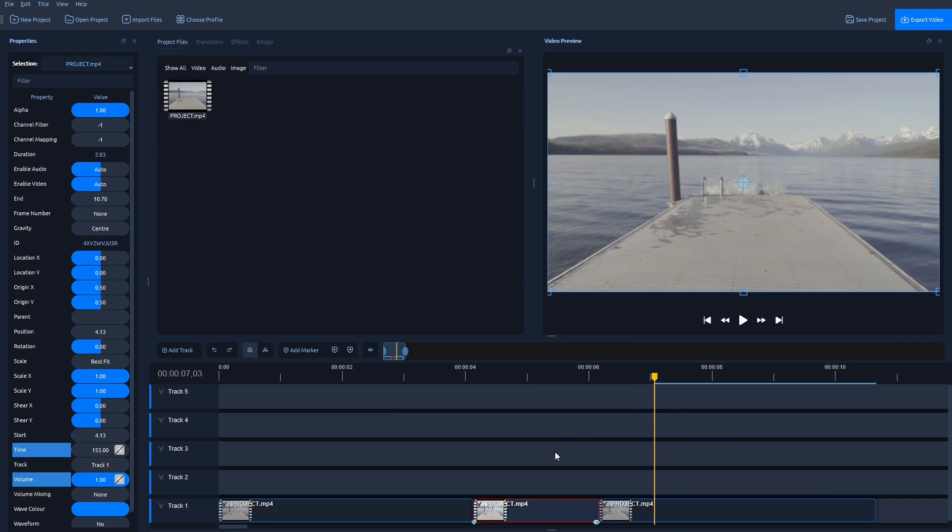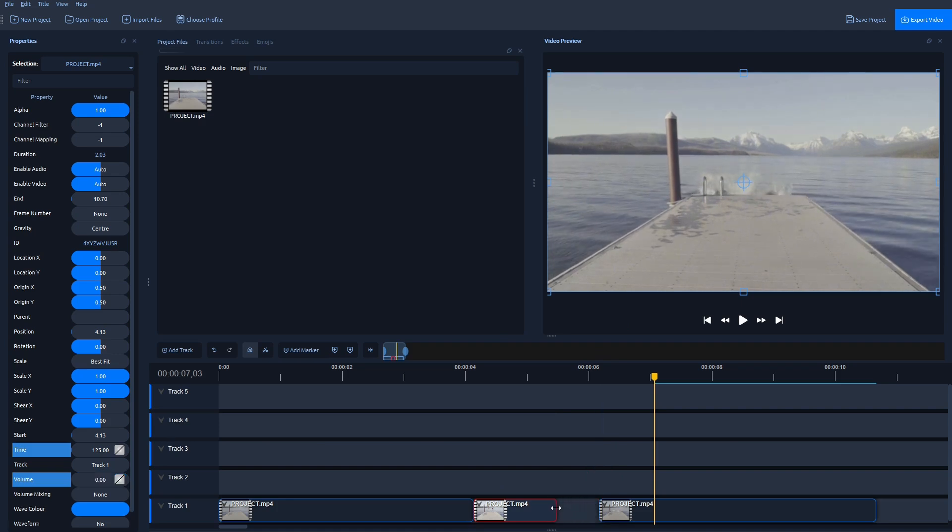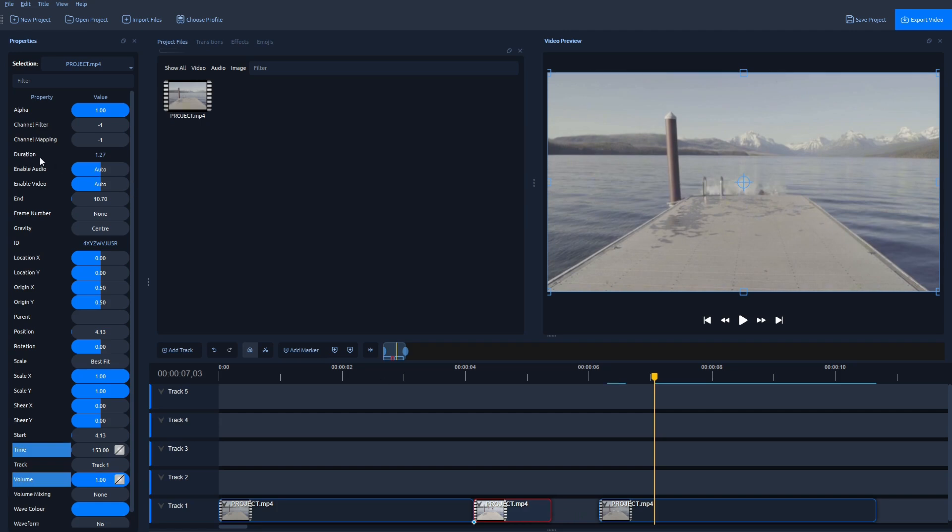But now what we can do is just left click here on the border of this video, on this part of the video, and just drag and adjust the duration. So as you can see, the duration here, the values are visible. So let's make this one second.